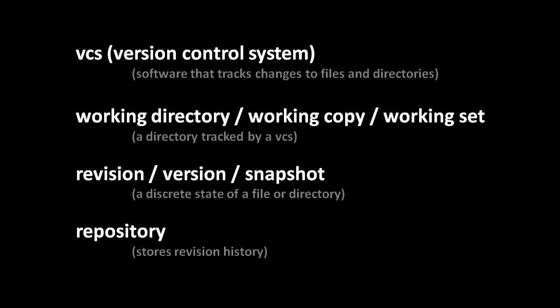In the terminology of version control, we have what is called the working directory or the working copy or the working set, I'll usually say working directory, which is simply the directory which is being tracked by the version control system. It's the directory which contains all the files of our project, and it's called the working directory because it's where we do our work. We go in there, we create new files, we delete files, and we edit files. And then having done a few hours worth or a day's worth or a couple days worth of work, good practice then is to take a snapshot of our working directory to record a version or revision of our project.